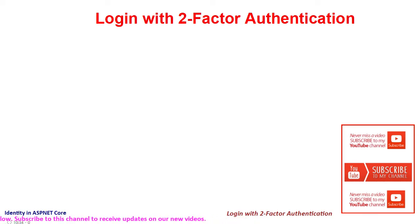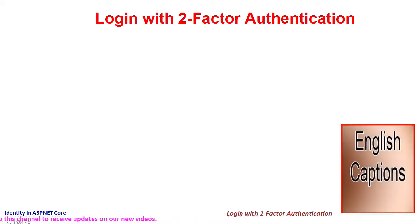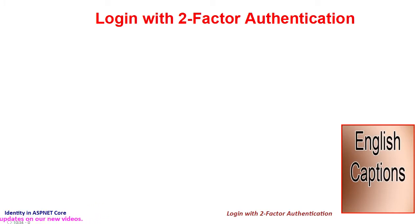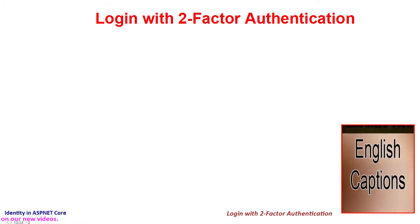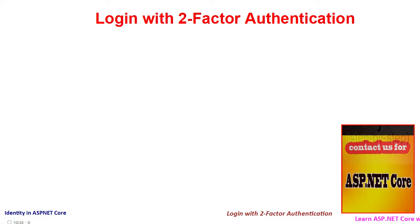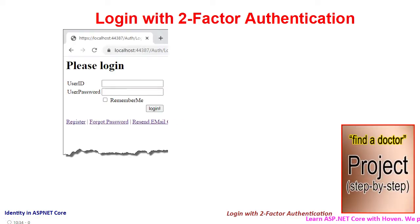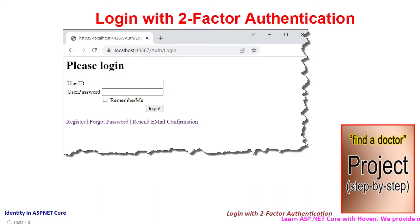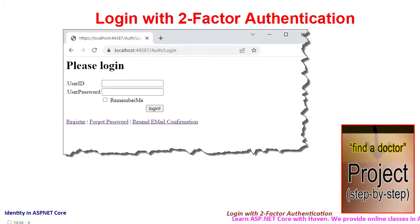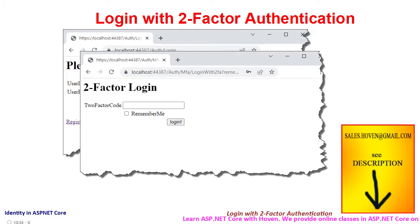Consider a user who has enabled two-factor authentication as explained in the previous tutorial. Such a user is required to authenticate twice before he can access the pages of a website.